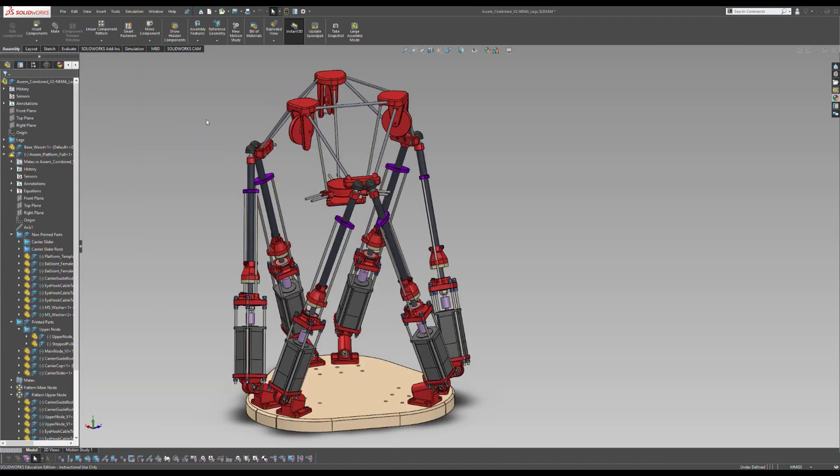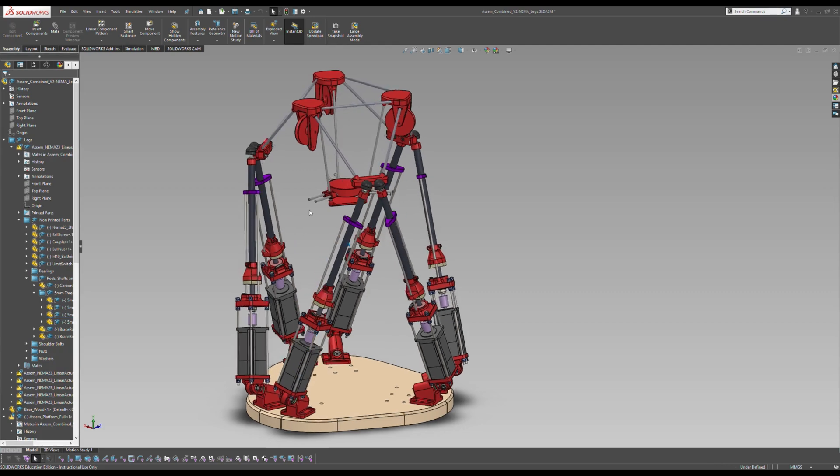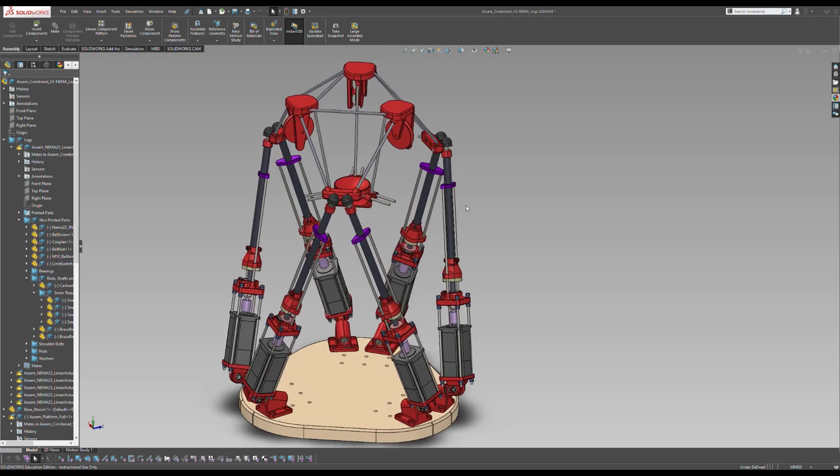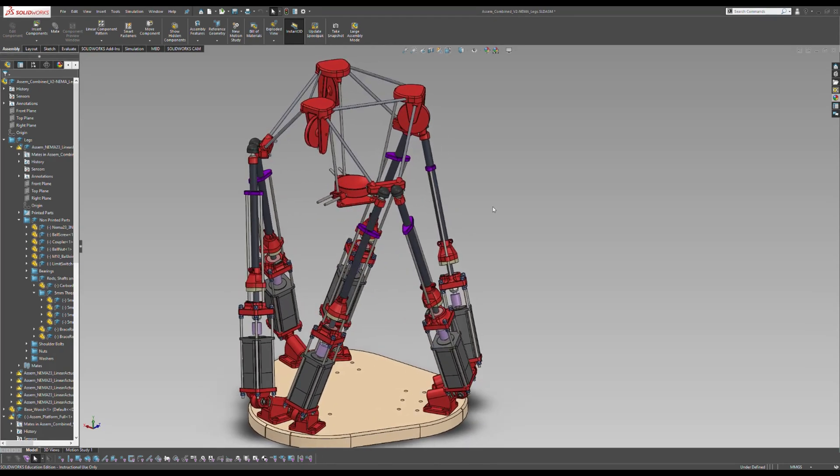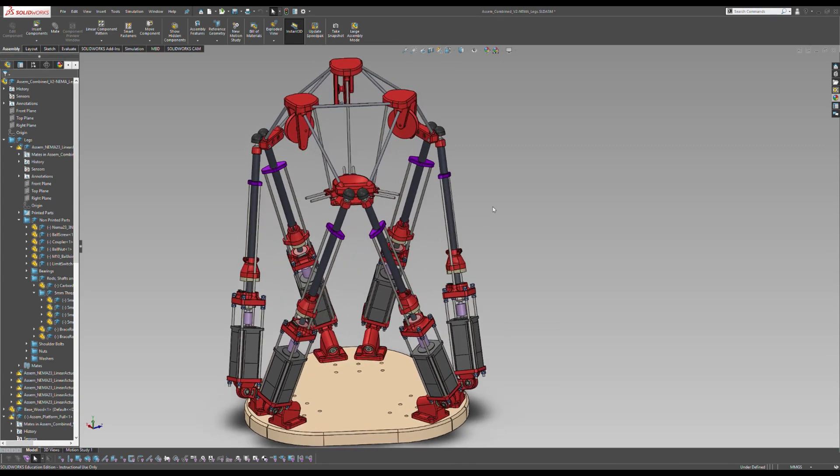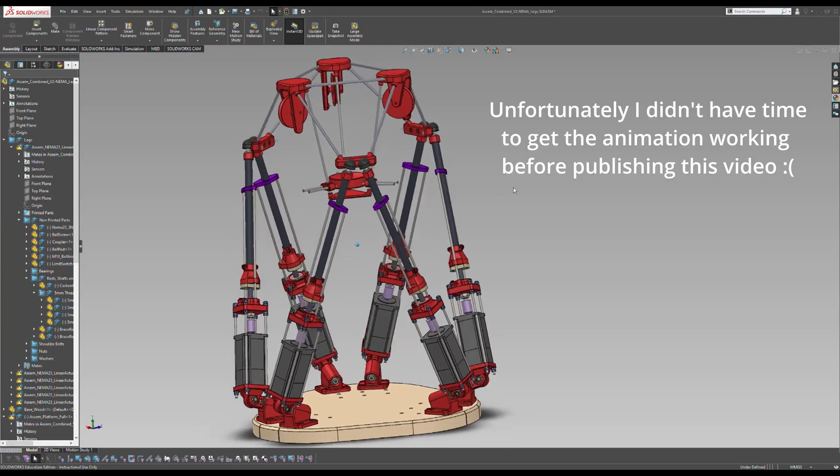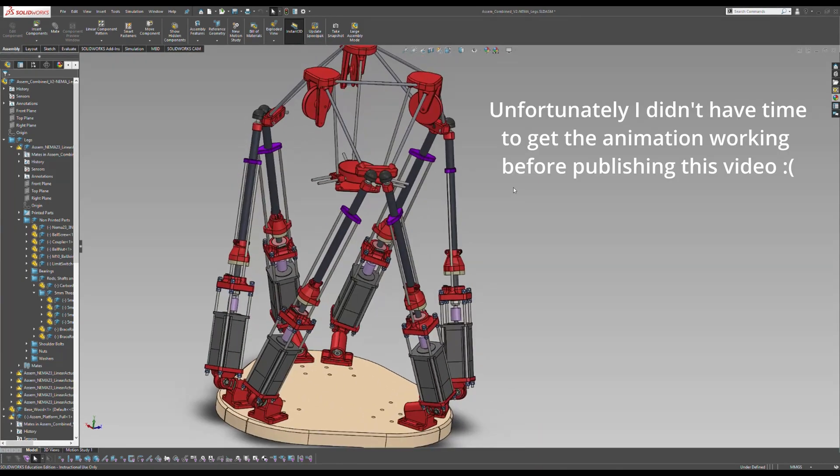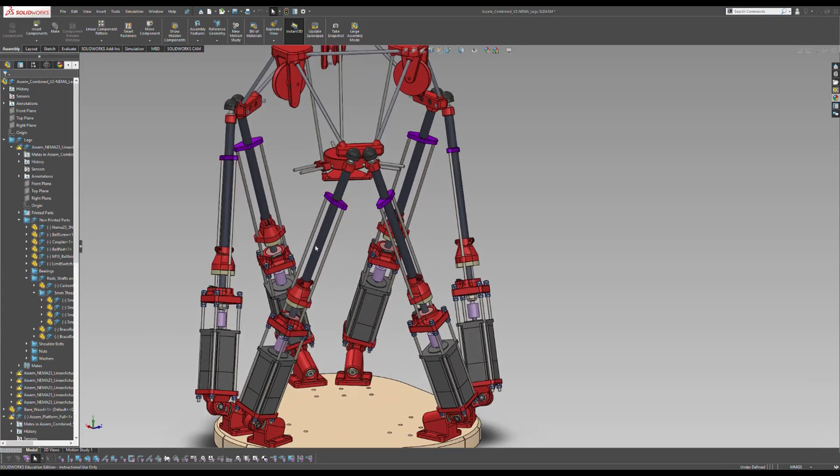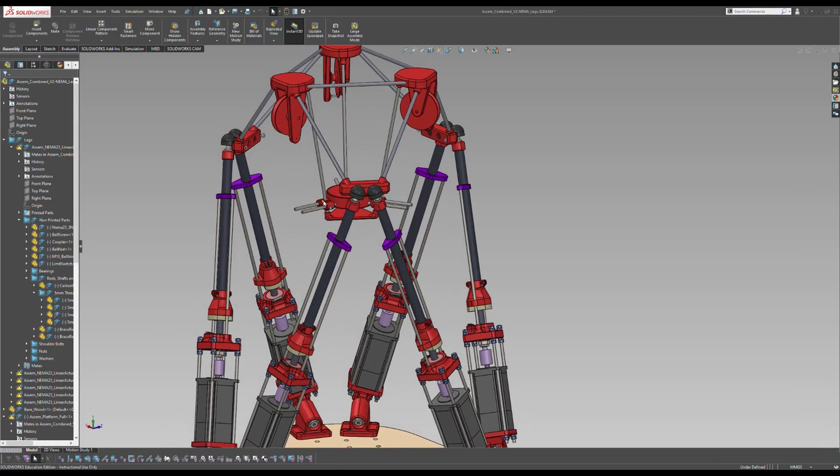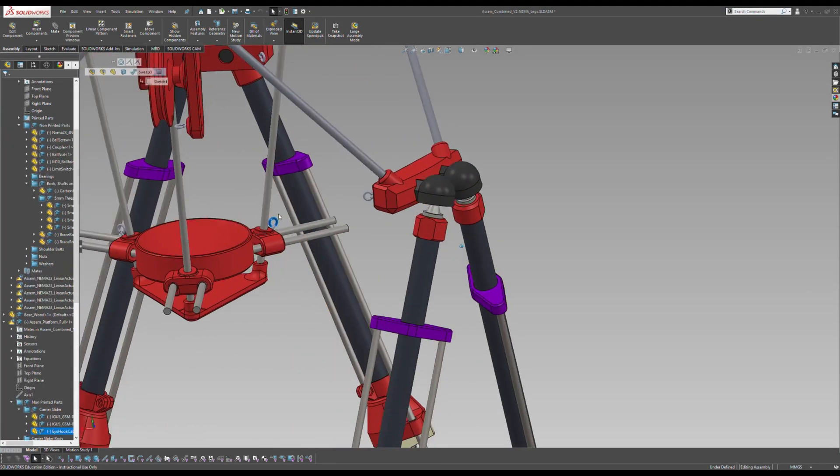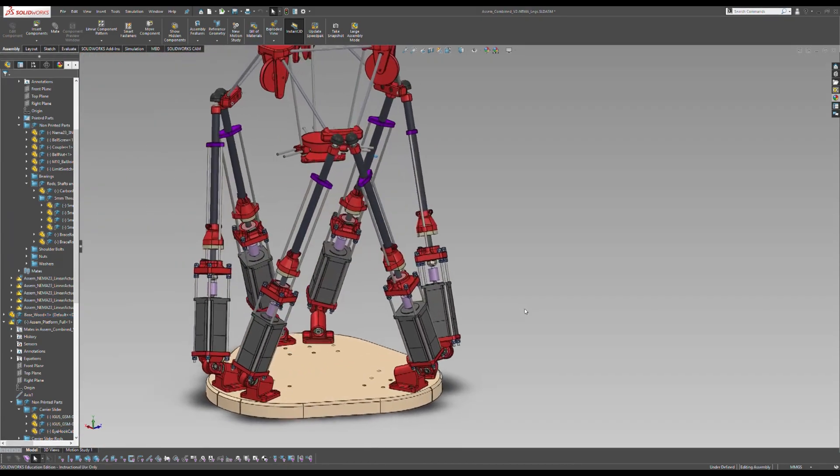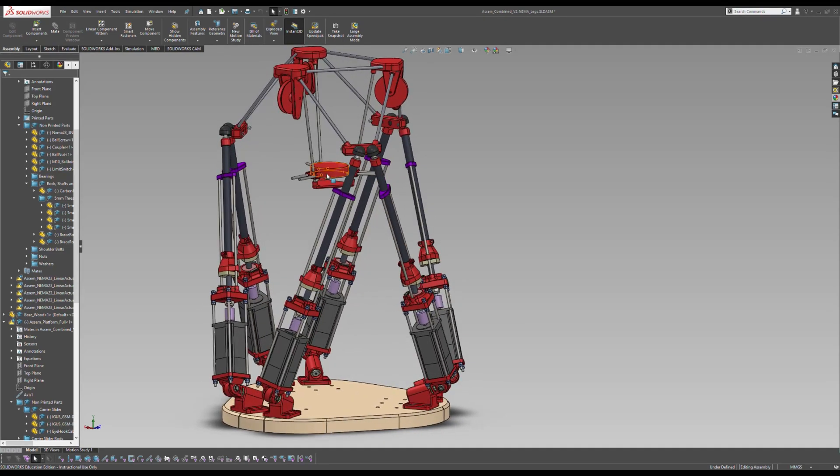So putting everything together gives us this model here where we have the six linear actuators and the top platform part. I would move this around and show you what this looks like on here, but my computer doesn't really like me doing that. It's not too happy with having to compute where everything needs to go. So I'm going to try to do an animation that shows this all in motion before I publish this video. But that can be a little bit tricky sometimes in SOLIDWORKS. So we'll see how we go. So yeah, so the only thing that isn't in this diagram, in this model right now, is the string that goes up from these hooks in here up over the pulley and down onto the ground. But you can hopefully use your imagination to picture that being there.